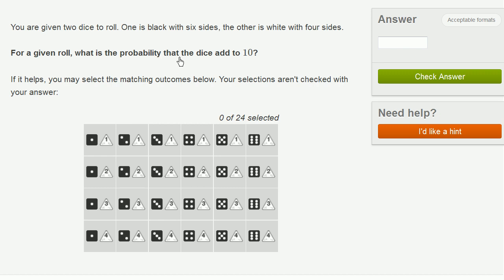what is the probability that the dice add up to 10? If it helps, you may select the matching outcomes below. Your selections aren't checked with your answer. So this might look a little bit strange at first. This triangle is the face of the four-sided die that is facing you. So this is the roll of the four-sided die.